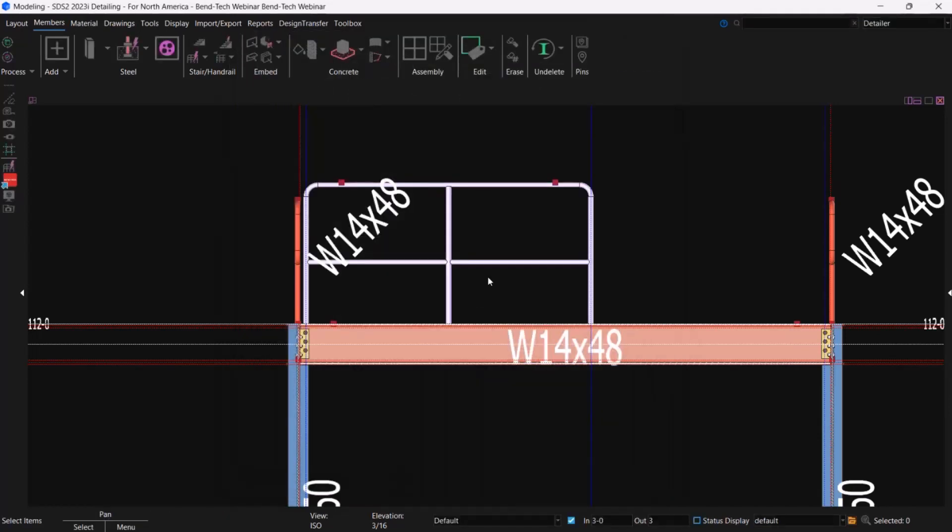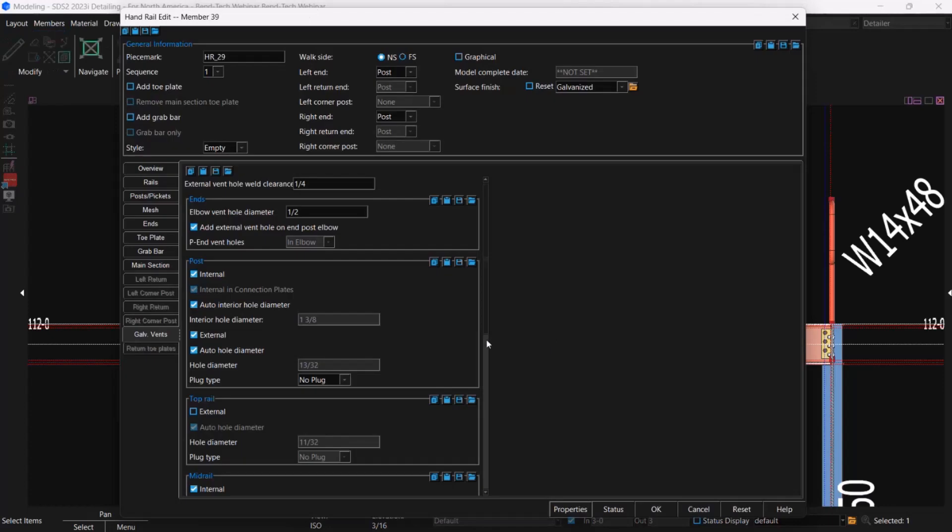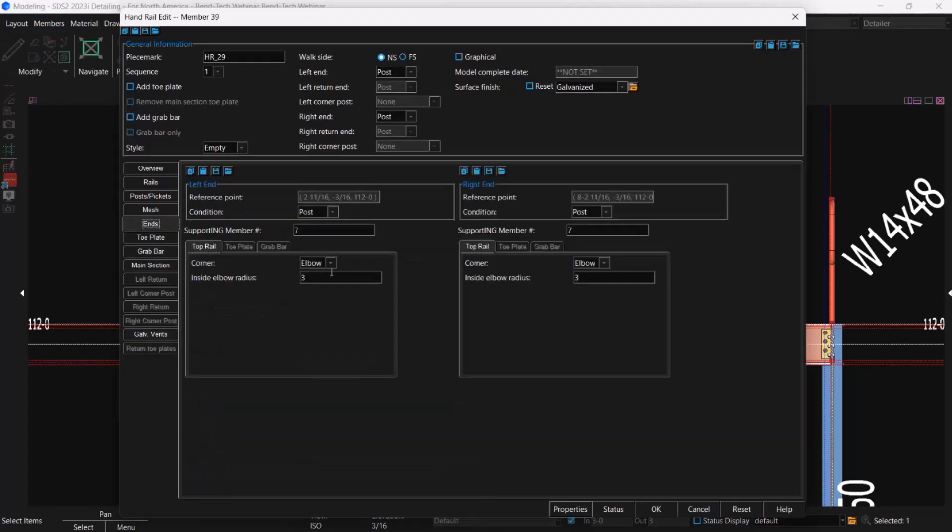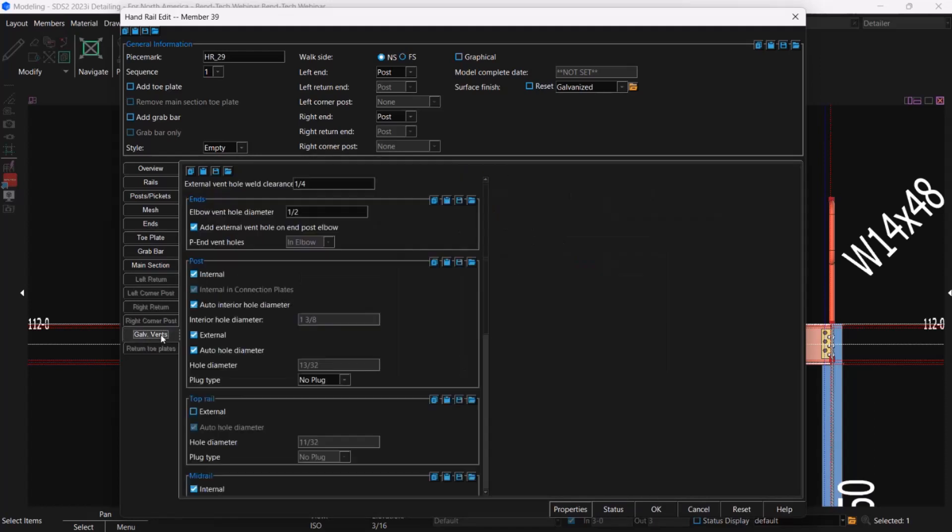I think I got enough going here for me to kind of get things started. Got things welded just to make things a lot easier on us. I hit okay. And I think for today's presentation, we're just going to go ahead and use miter cuts instead of elbows. So all I got to do is just come in here. I'm going to make a quick change. I'm going to go to my ends. Let's change these to miter. And then also, I'm going to go down to my galvents. For those that don't know, SDS2 automatically does handle venting for galvanizing. Super great tool here.